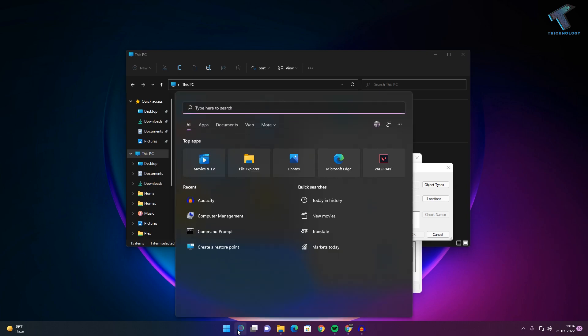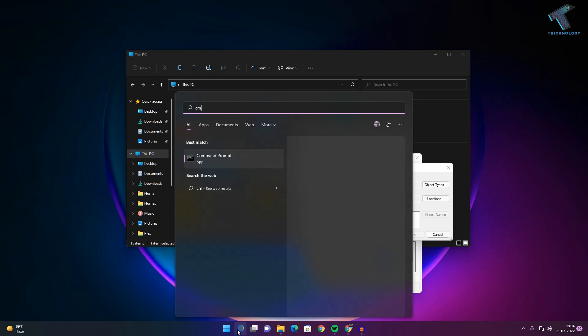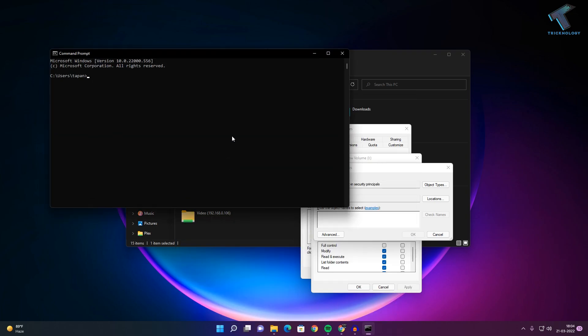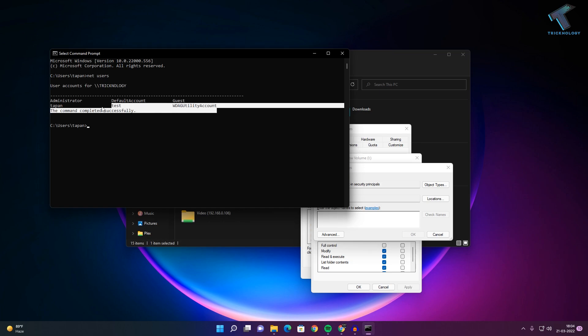Just go to your Start or Search menu and type CMD. Now go to the Command Prompt and type 'net users', then press Enter, and you will see all your users over there.